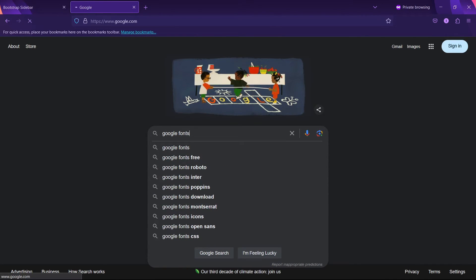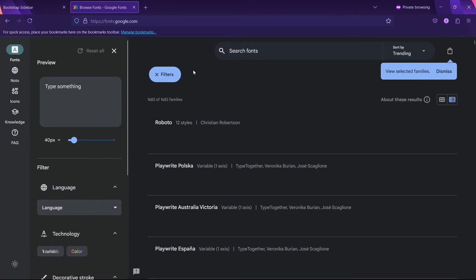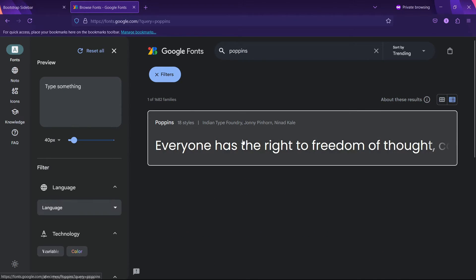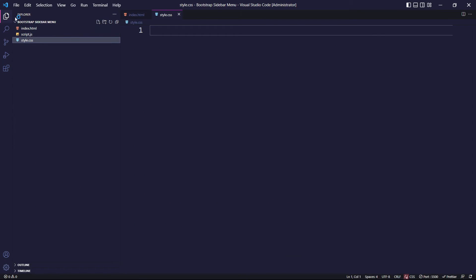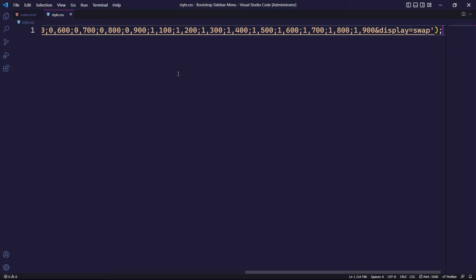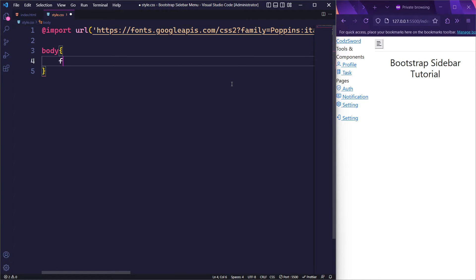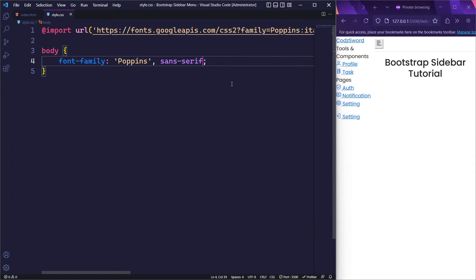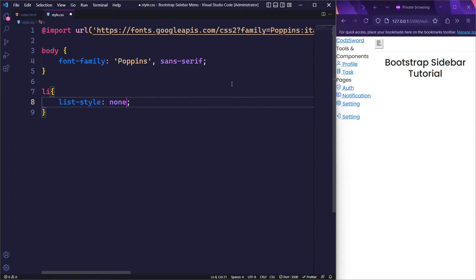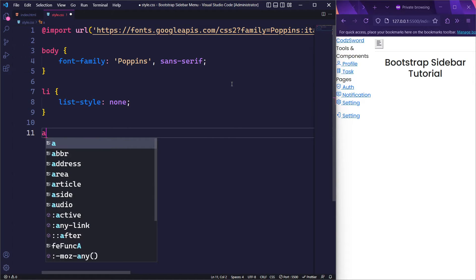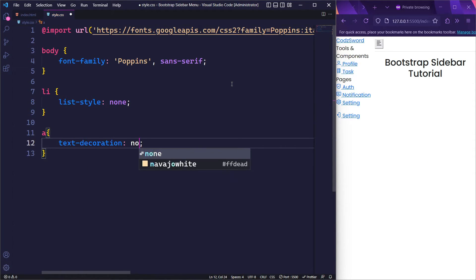After completing the HTML structure, we will now move on to CSS. For the fonts, we will be using Google Fonts, which offers a wide range of font options. For this project, we will choose the Poppins font and copy its embedded code into our style.css file. Next, we will target the body element and give it a font family of Poppins. Similarly, we will target the li tag and remove the default list style by setting it to none. Then we will target the anchor tag to remove its default underline using text-decoration: none.